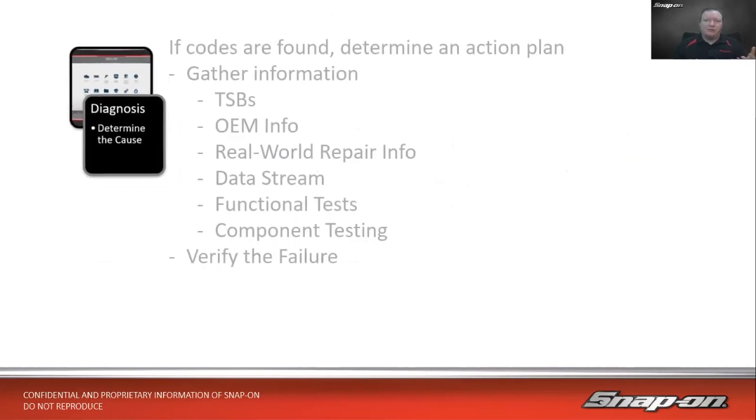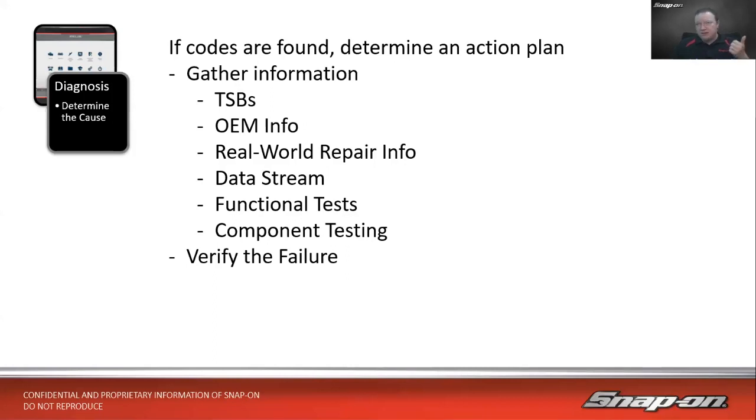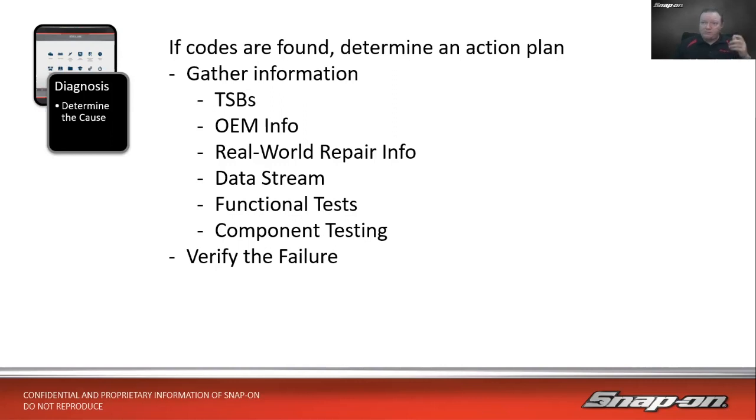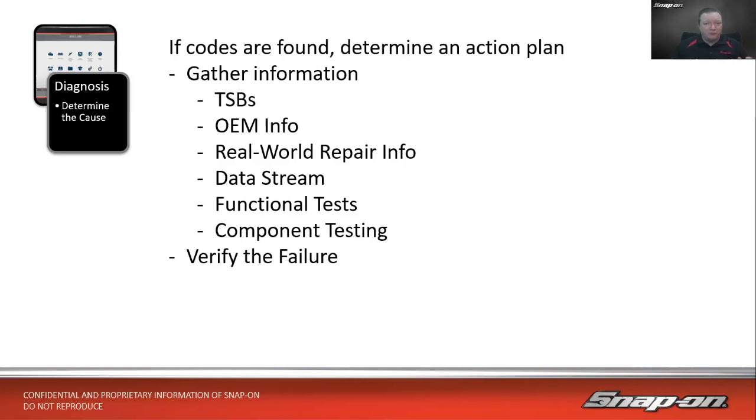Last week we focused on the diagnosis portion. We gathered information once we find a code, determine an action plan through TSBs. That actually fixed the PL300 code because we had two codes in this vehicle. The TSB addressed one problem - a missing clip on a plug wire. Then we need OEM info, wiring diagrams, real world repair info from SureTrack based on over 1.3 billion repair orders. Checking data stream, functional tests - in this case we had a PO446 vent valve code. We did a functional test on that vent valve and it did not turn on or off.